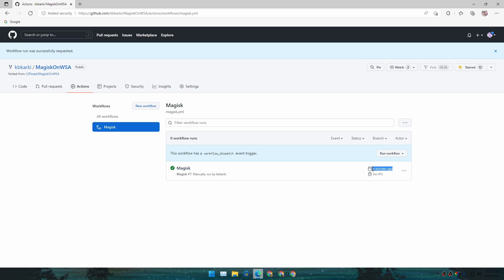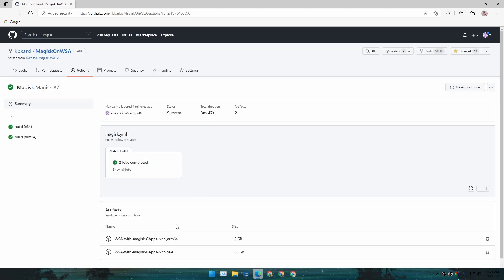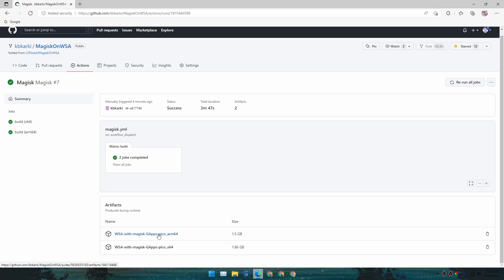Once the process is complete, you will see a green check mark next to Magisk. It took around four minutes. Click on Magisk and it will open a new page where you can download the custom installer for Android Subsystem with Google apps and root access. There are two files available to download.